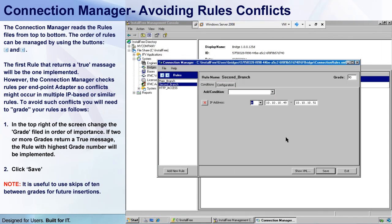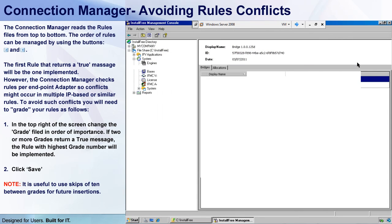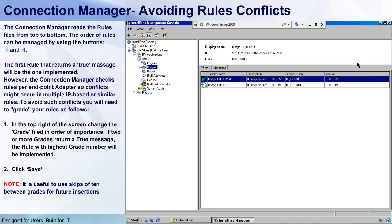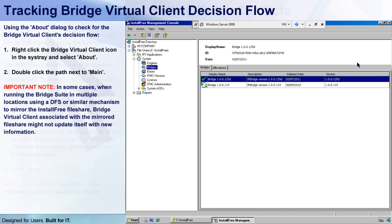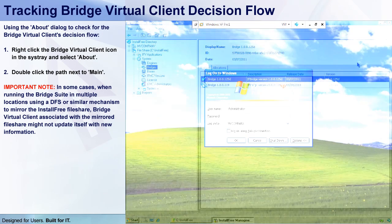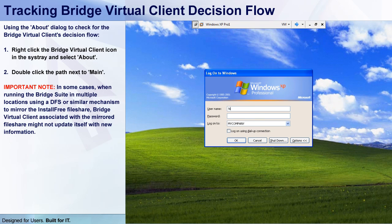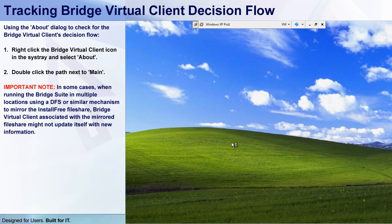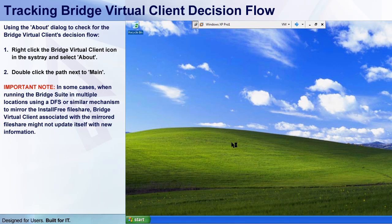Now let's have a look at my endpoints to see how it works and how the bridge decides which file share it should connect to. First, let's log in to my XP machine, which represents endpoints in my main branch. I'll also use a user found in my domain controllers, meaning the logon script that will be used will be the one pointing to the user's subfolder on my main branch file share. And you just saw the logon script flash there for a second.